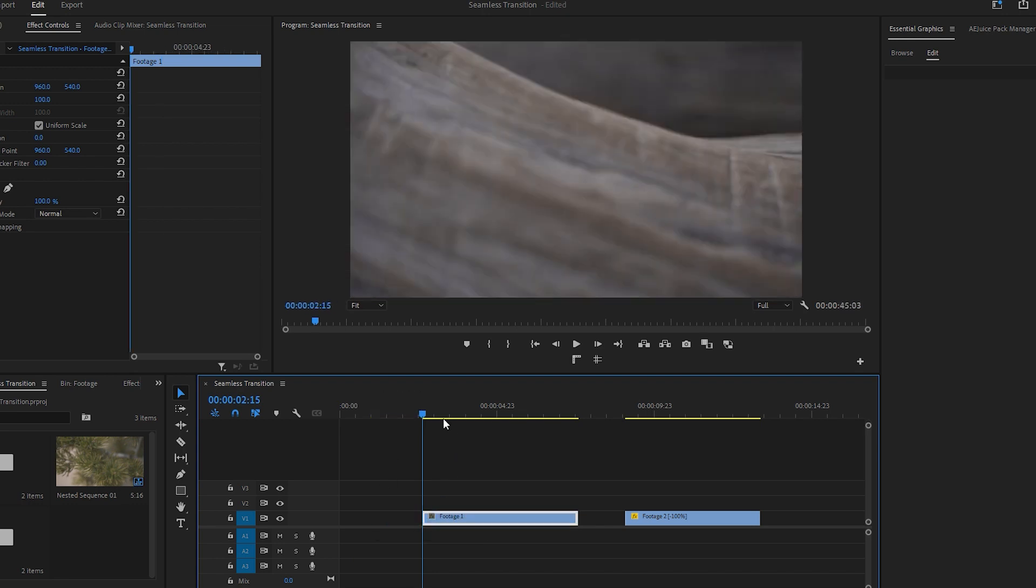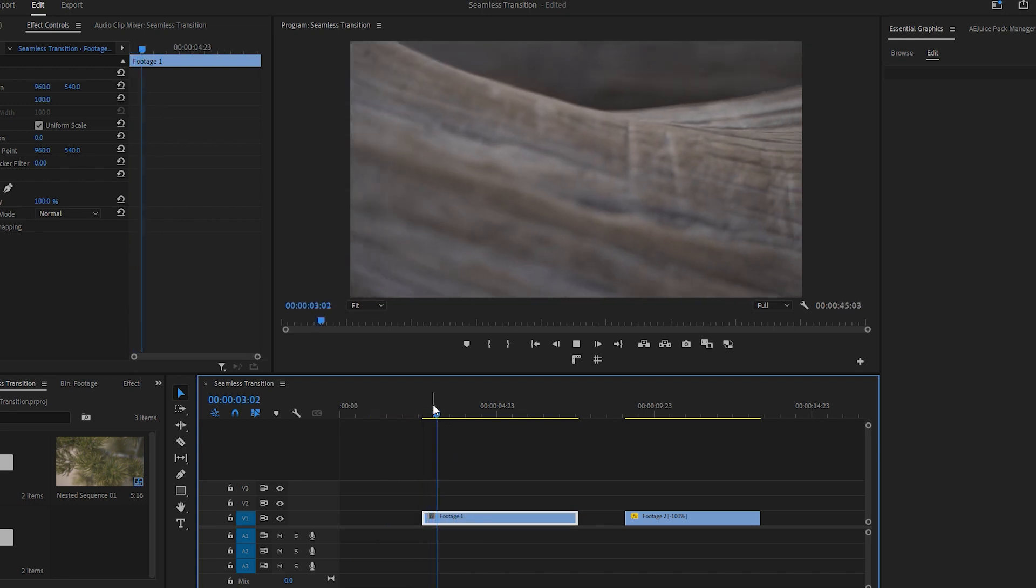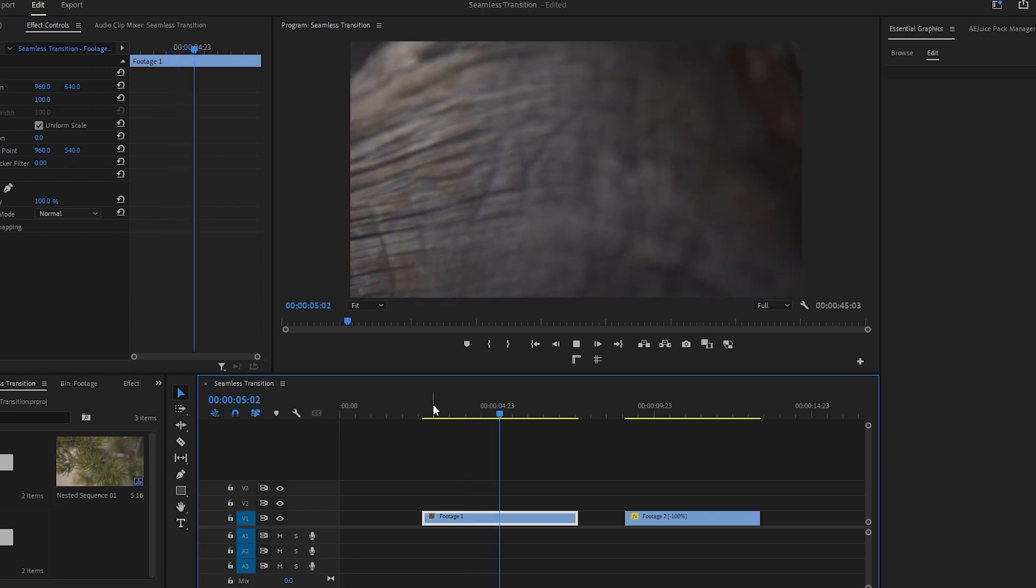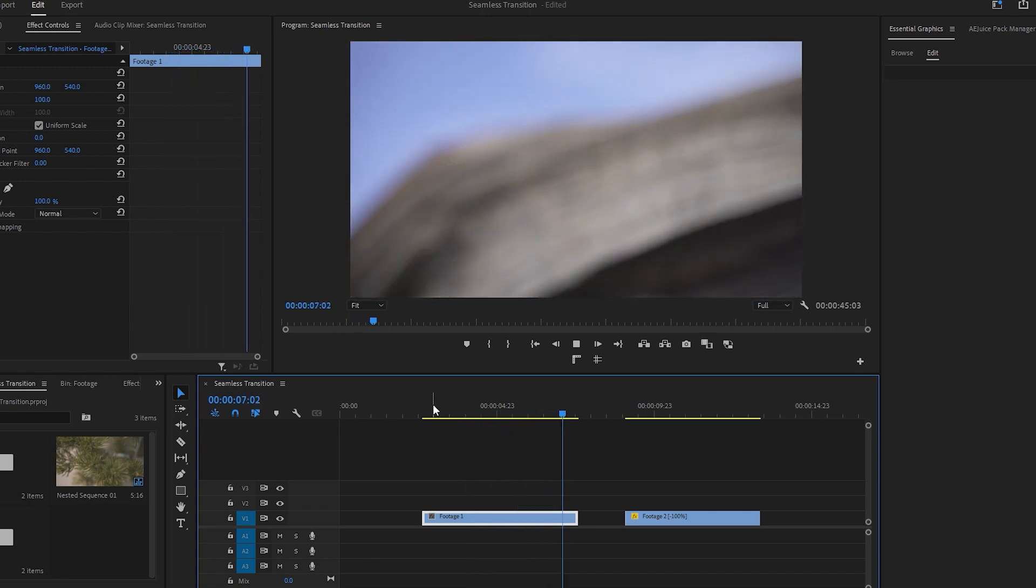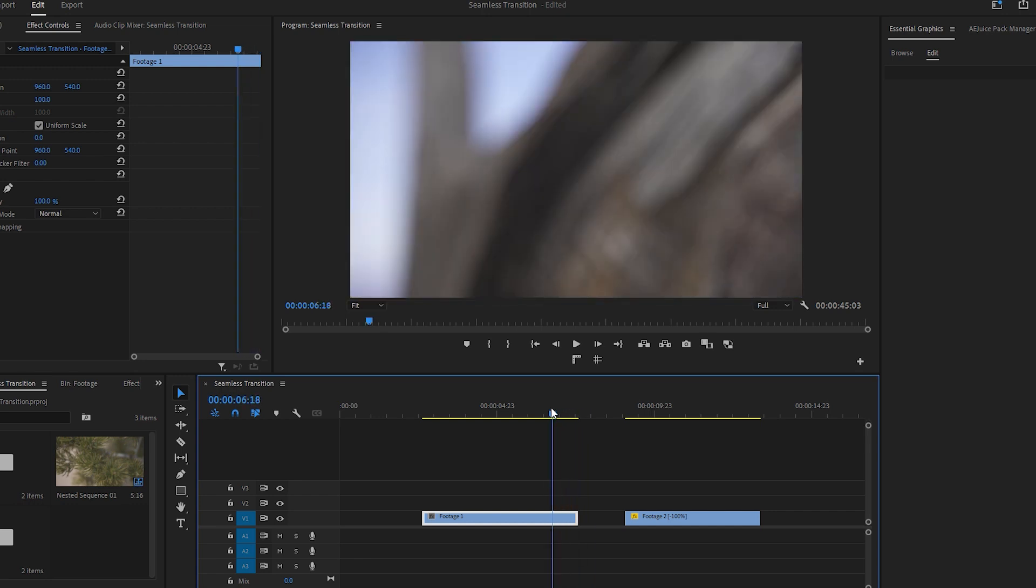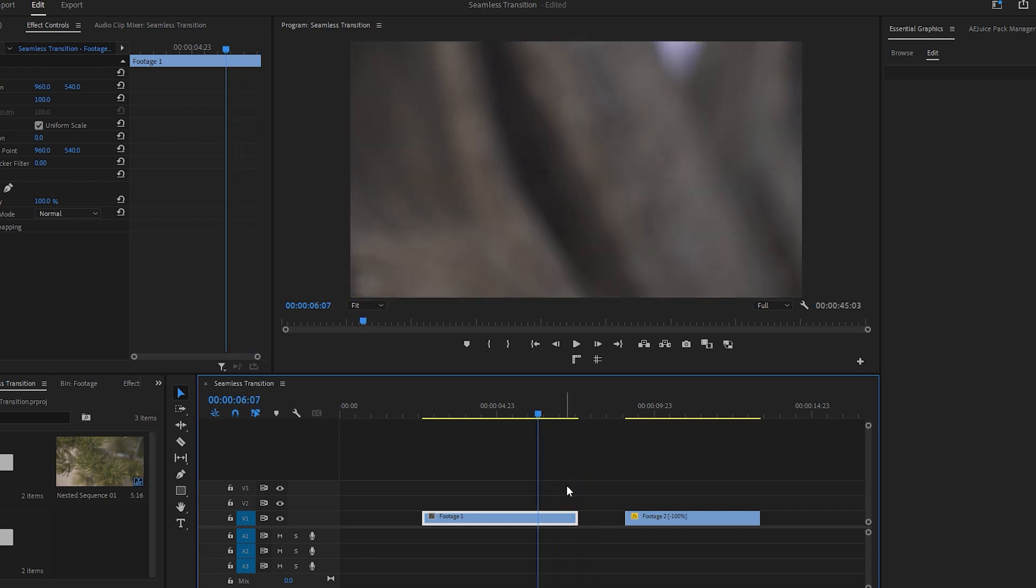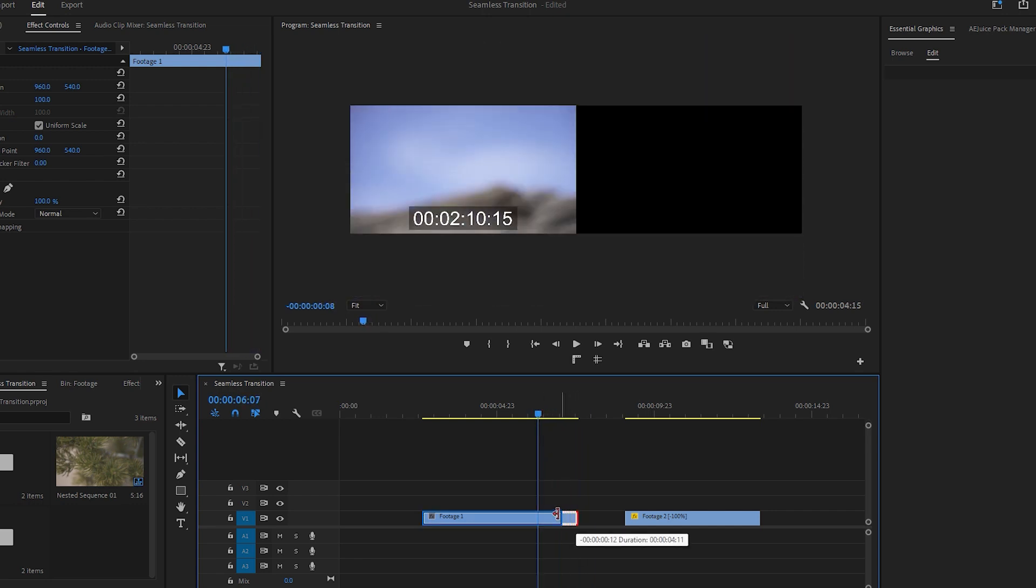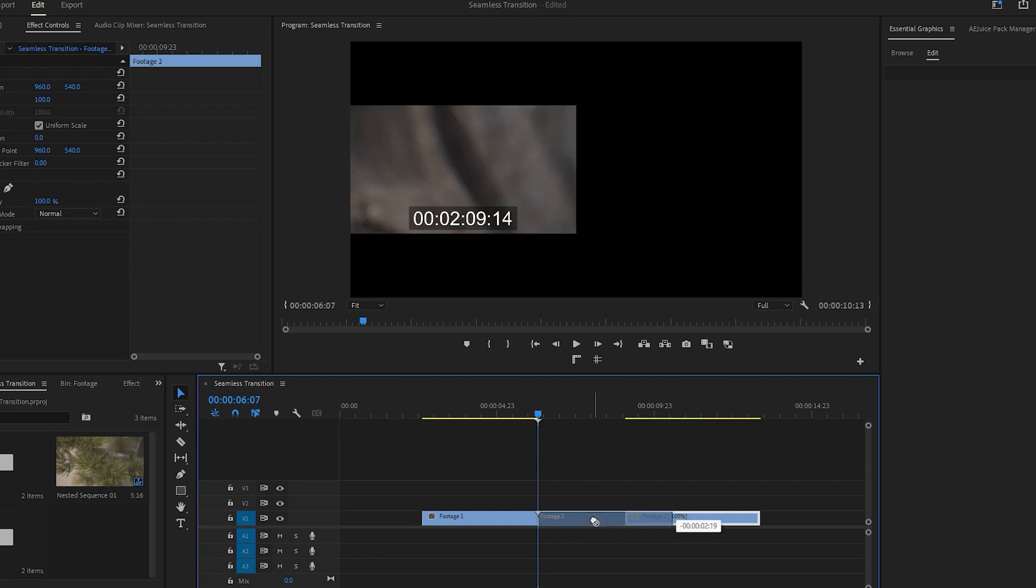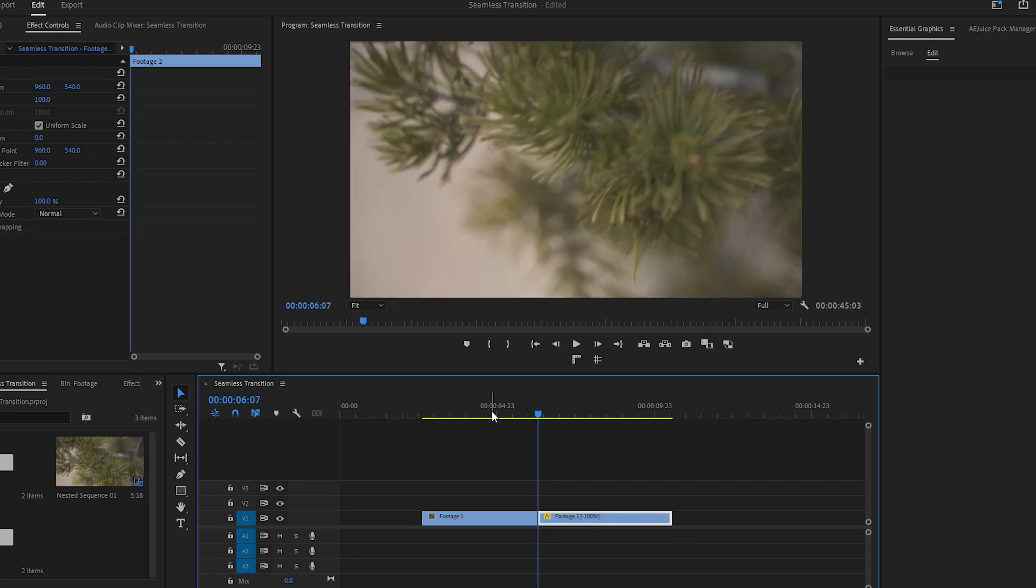Now let's focus on the ending part of the first video. Here we can make a precise cut that will seamlessly blend with the second video. Next, move the second video to the left and position it adjacent to the first video.